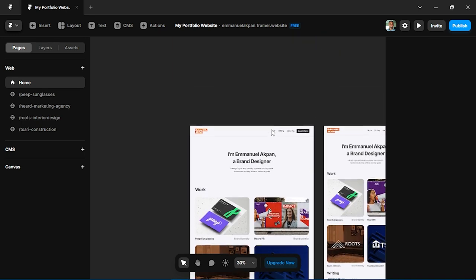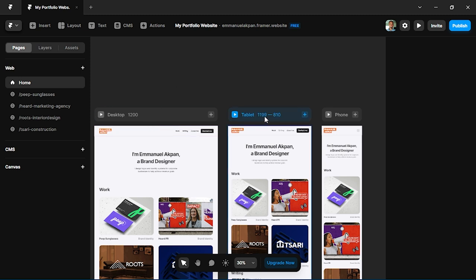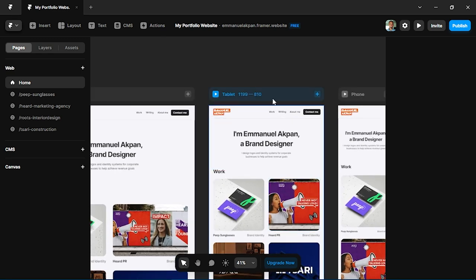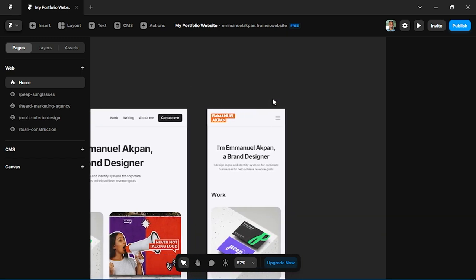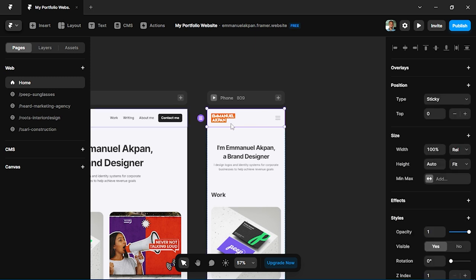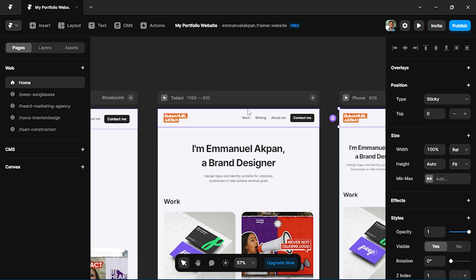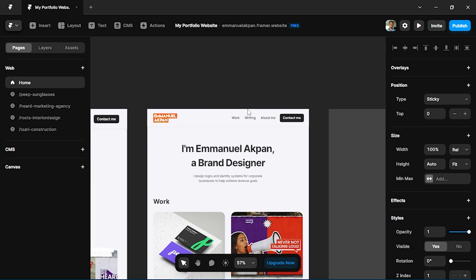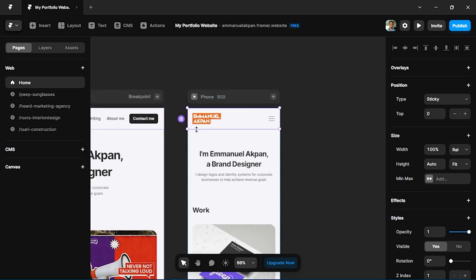You can see there are three pages here. The beautiful thing about Framer is it allows you to build responsively. So as you're building for desktop, it's automatically resizing for tablet and phone. Now you might need to come and make some minor adjustments. Like if you look at the mobile version, this is actually a condensed version of the navigation in tablet and desktop.